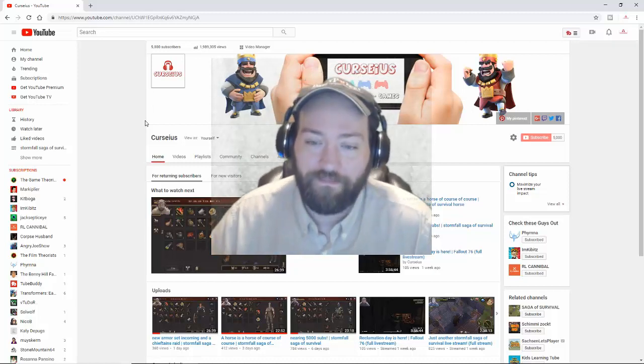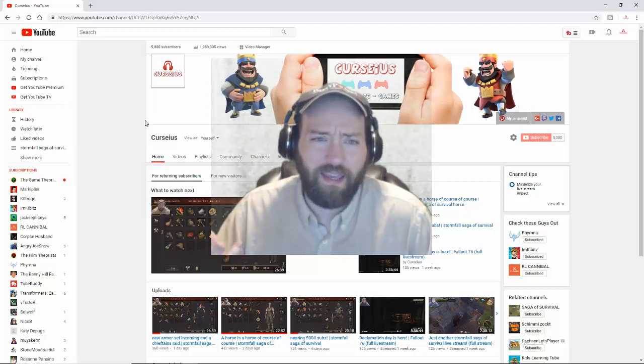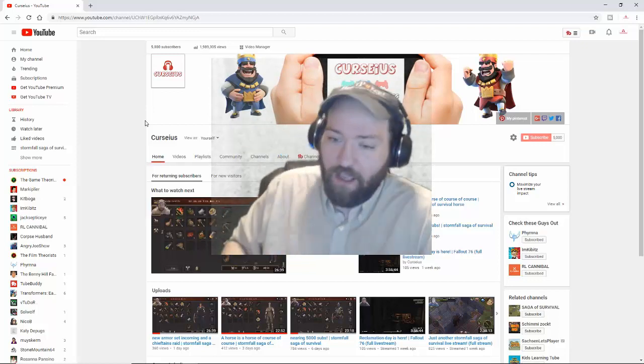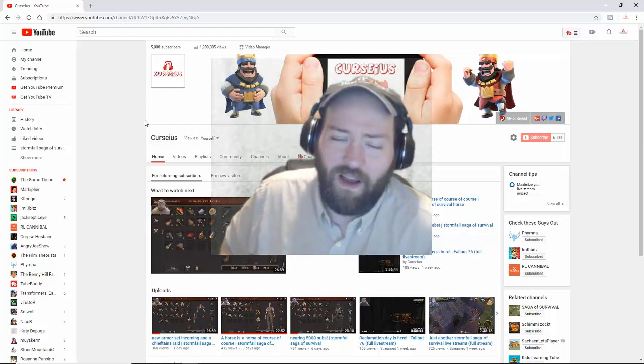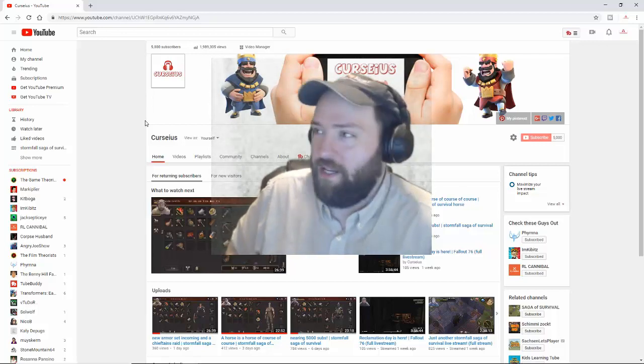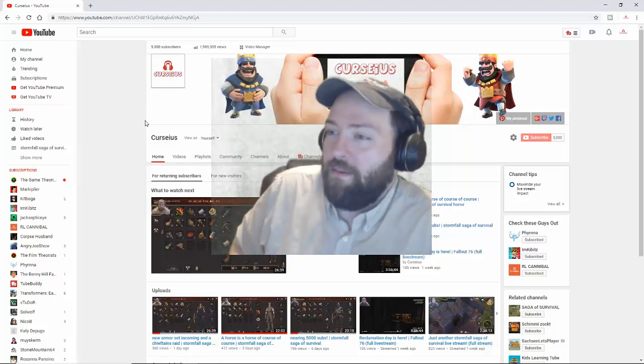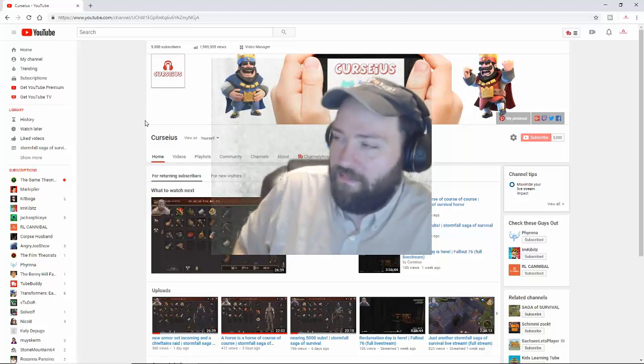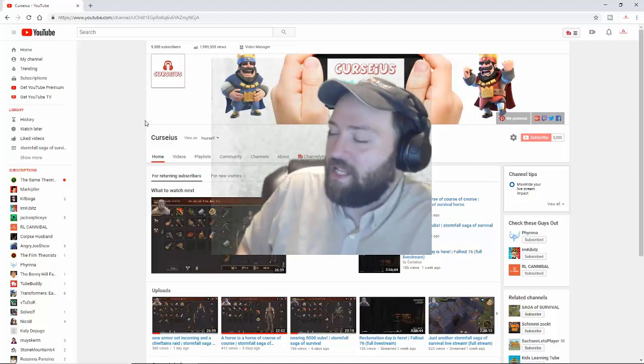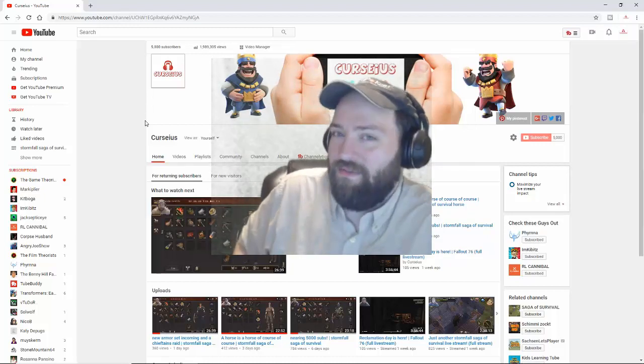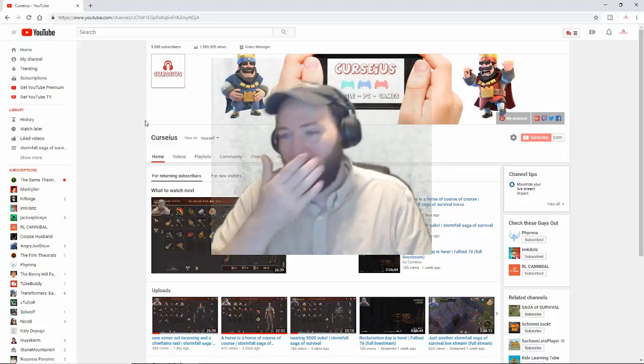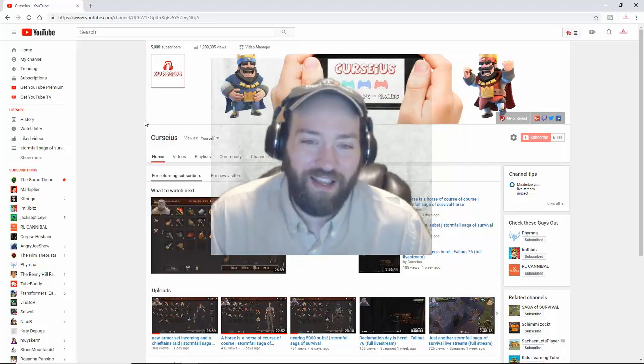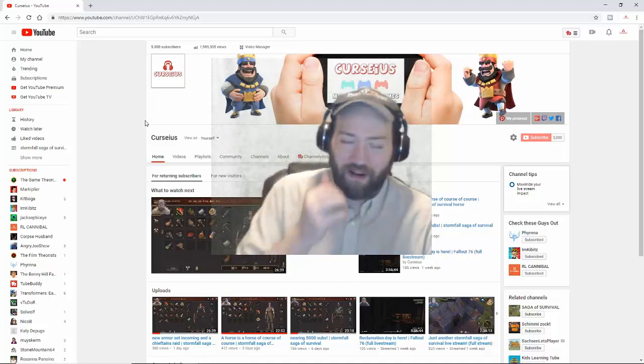Like if EA had come forward to me and said hey look, I will promote your channel if you play Battlefront 2, I'd tell them to get fucking bent because number one, EA is a terrible company, and number two, I just don't like Battlefront 2 anyways.